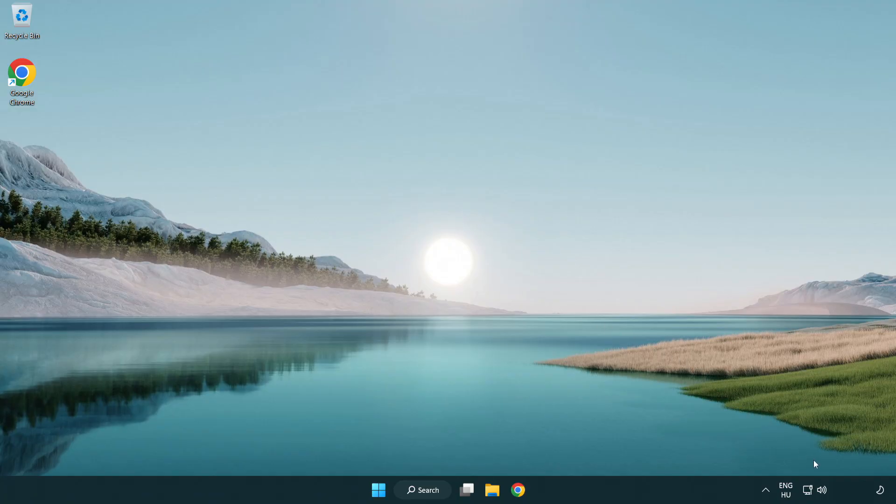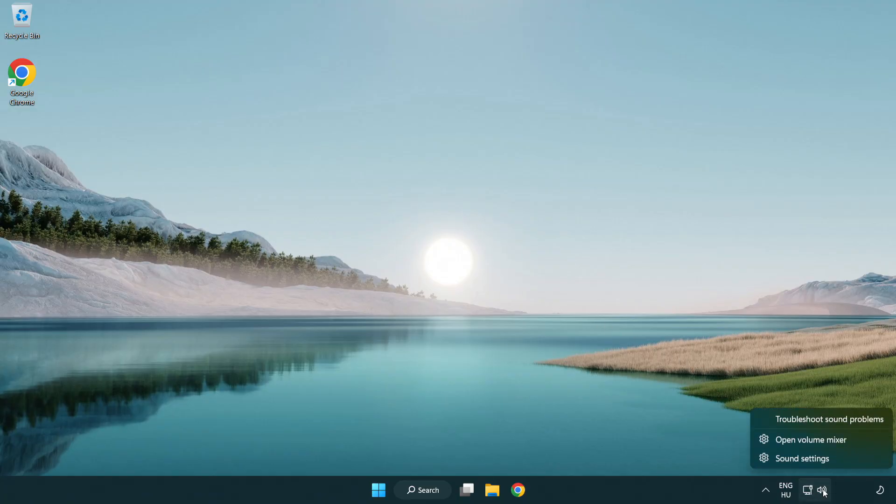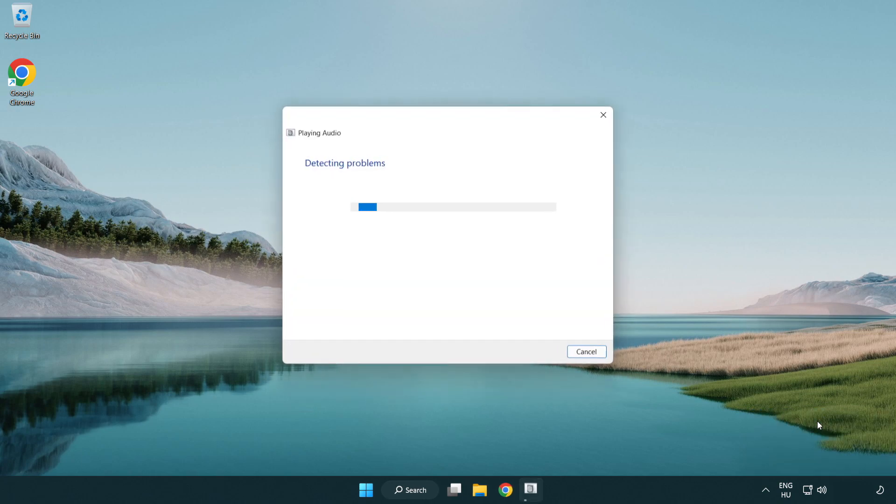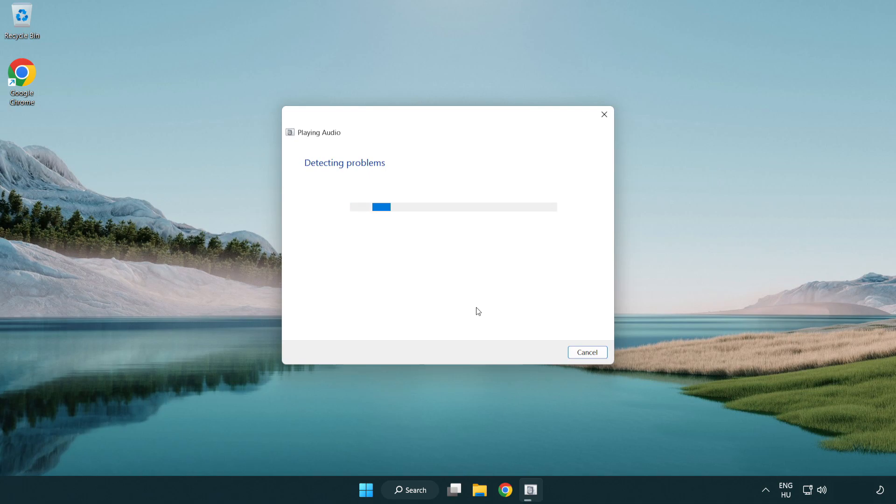If that didn't work, right click sound and click troubleshoot sound problems. Complete troubleshooter. Problem solved. Subscribe.